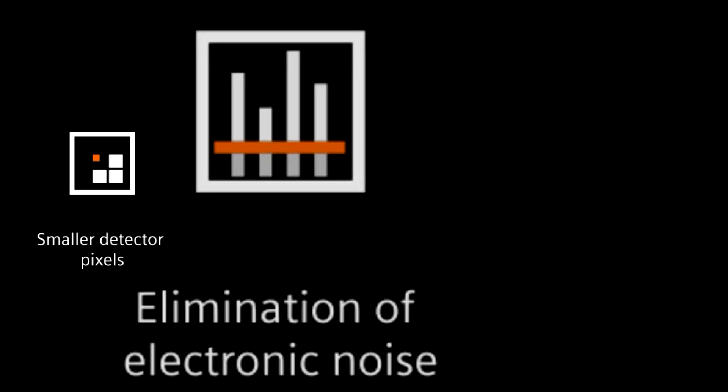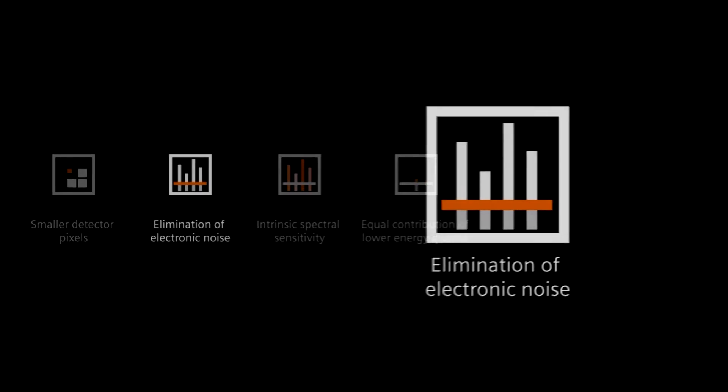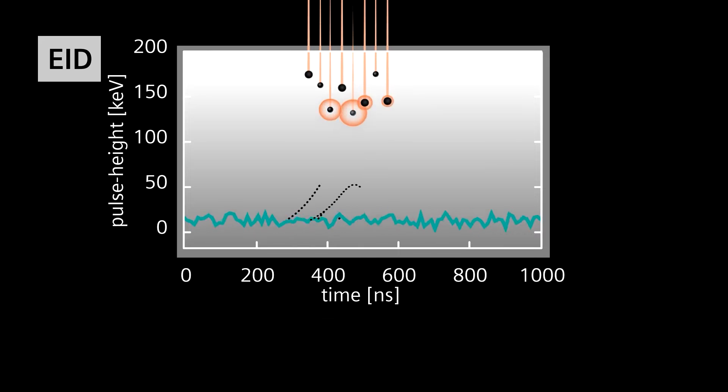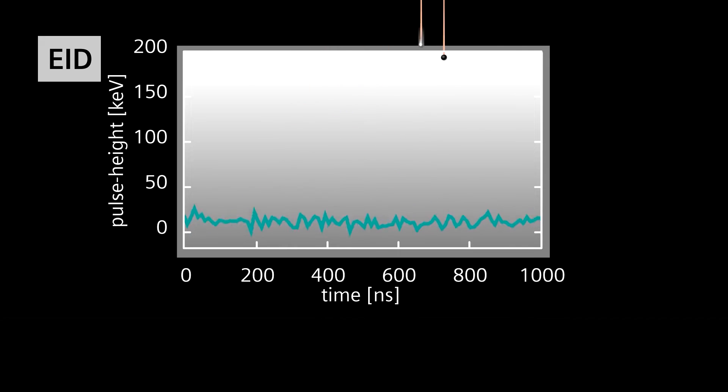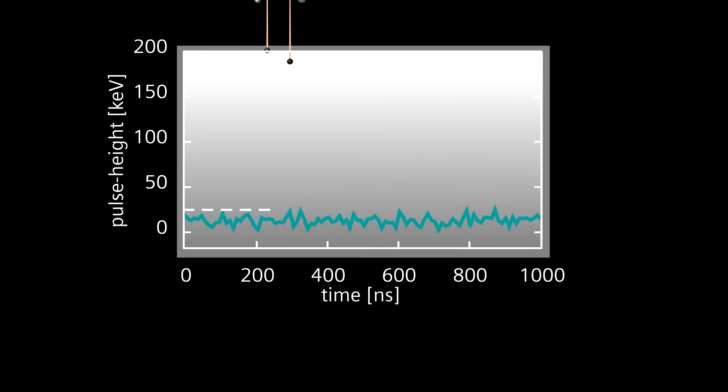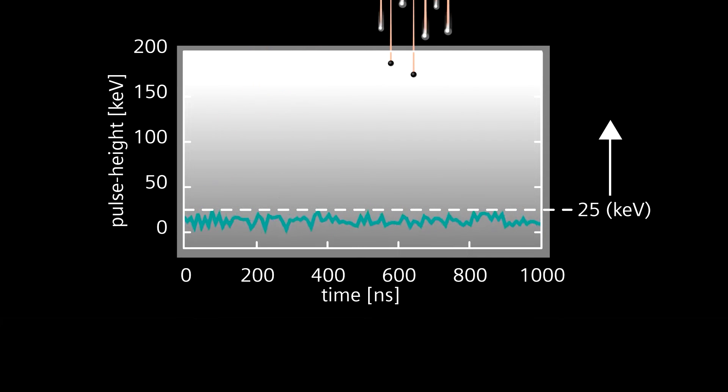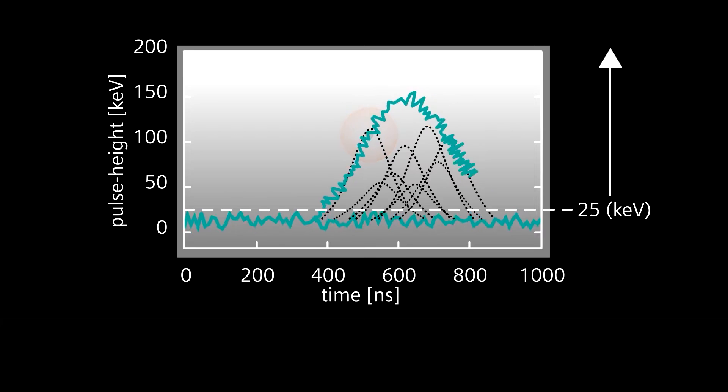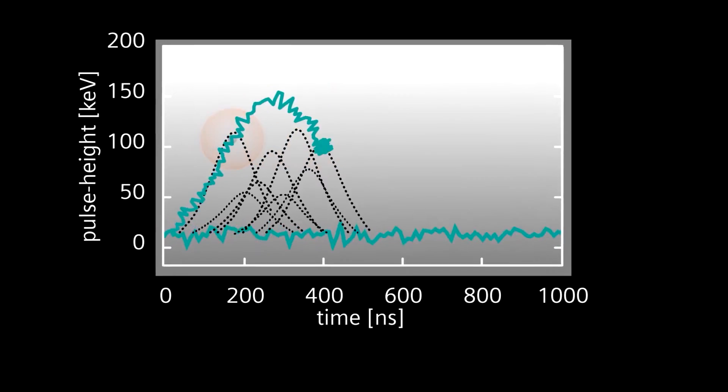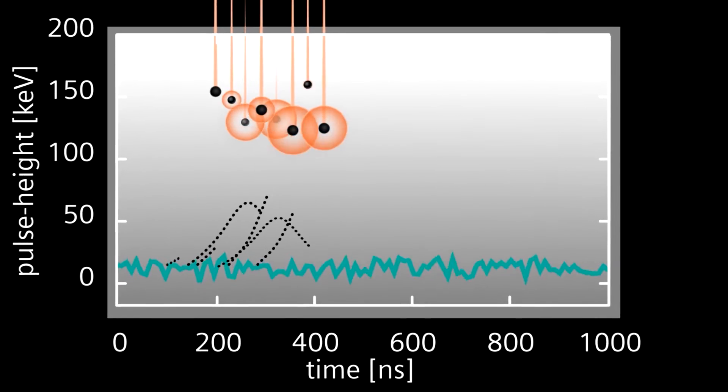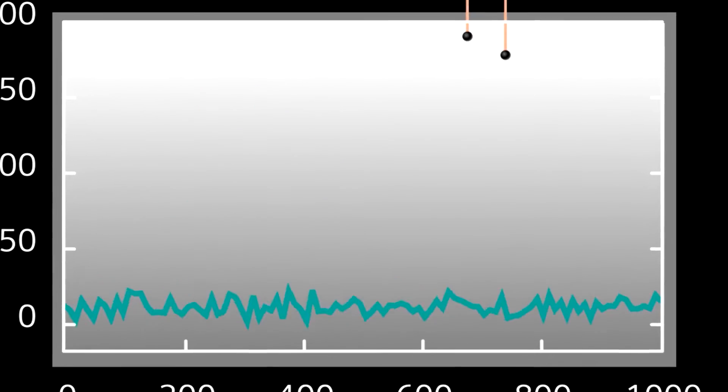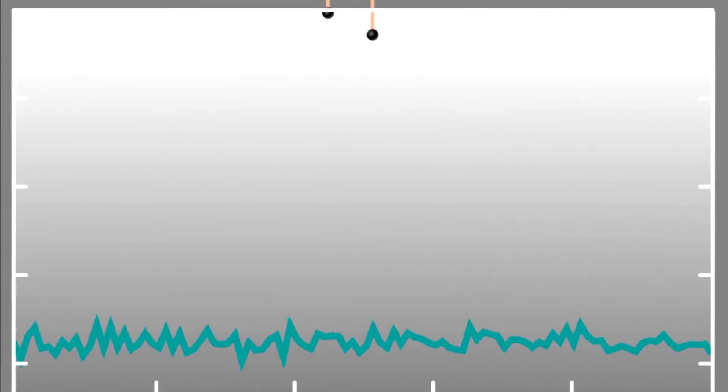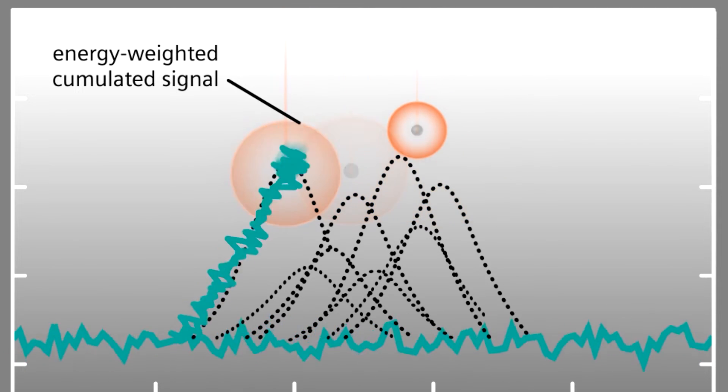The second advantage to Photon Counting CT is the complete elimination of electronic noise. To reach the detector after having passed through both filters and the patient, any X-ray photon must be of sufficient energy, at least 25 keV or above. Thus, any signal below that level must be electronic noise, which would degrade image quality. With an energy-integrating detector, this noise is incorporated into the energy-weighted cumulated signal.